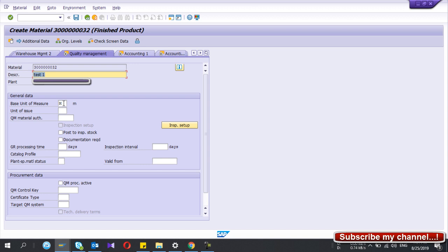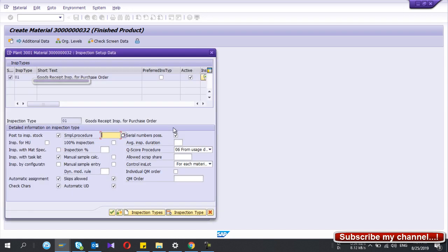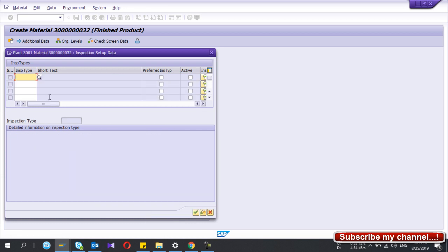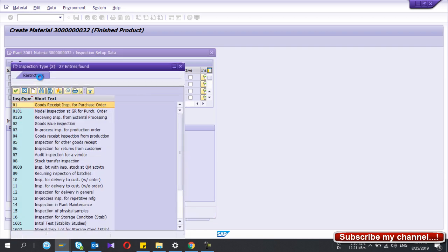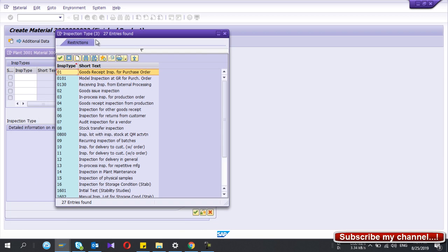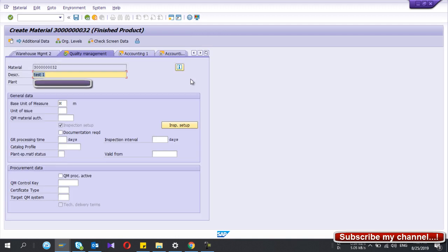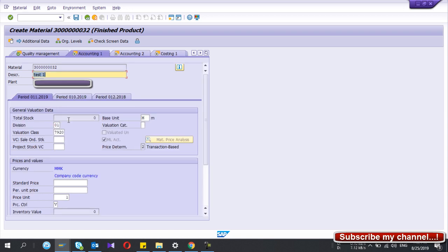Now I'm in the Quality Management view. If your plant runs quality management, you need to extend this view. Go to Inspection Setup where you can add the inspection type. There are many inspection types, each with different functionalities — take time to learn about them. If you select inspection type 04 for production orders, after you do the production order confirmation this stock will go to quality inspection. Set it to active and confirm.